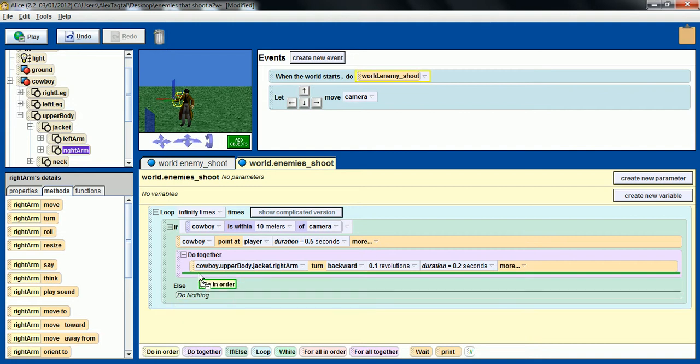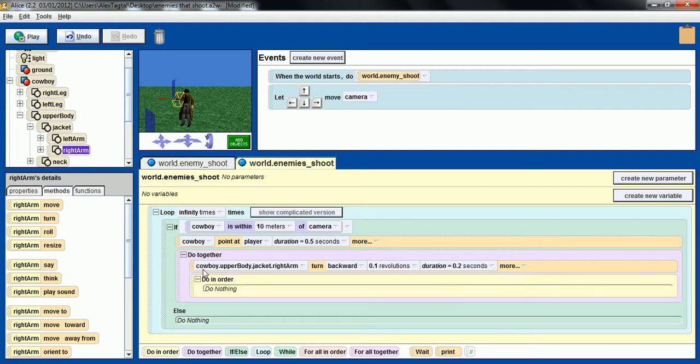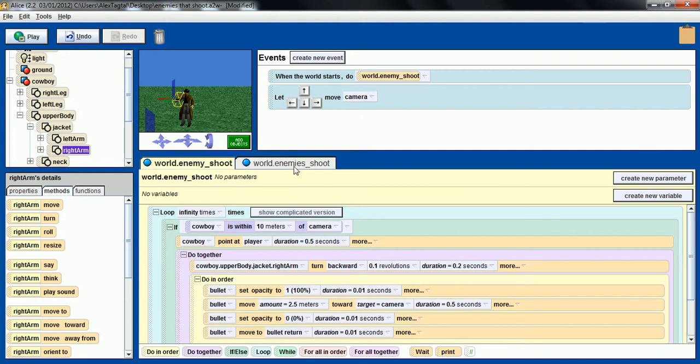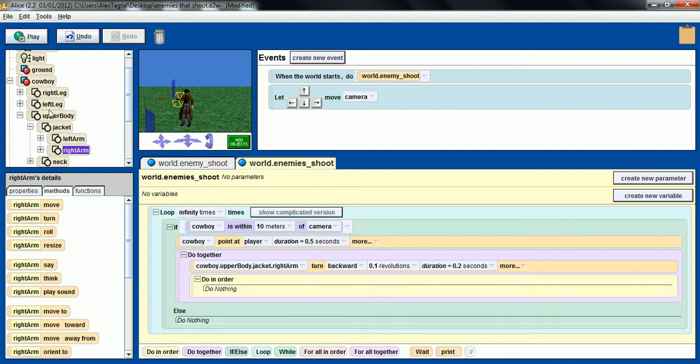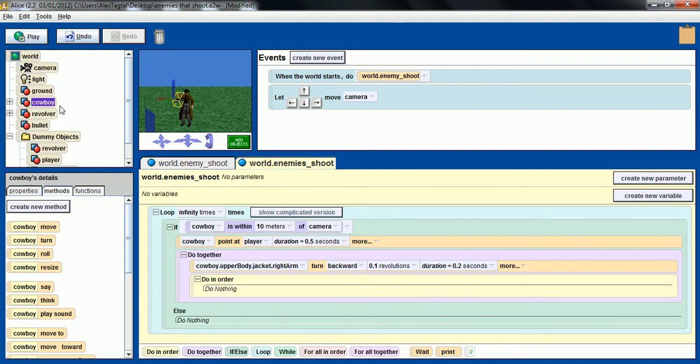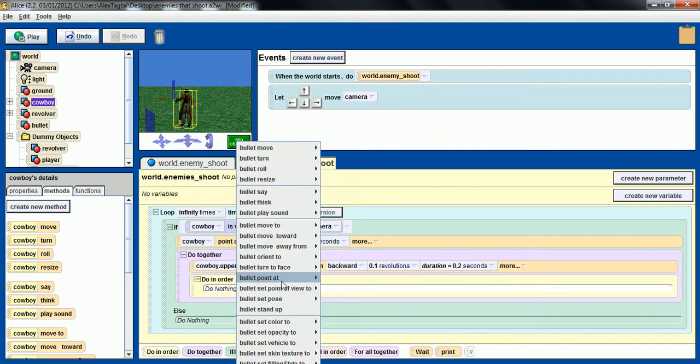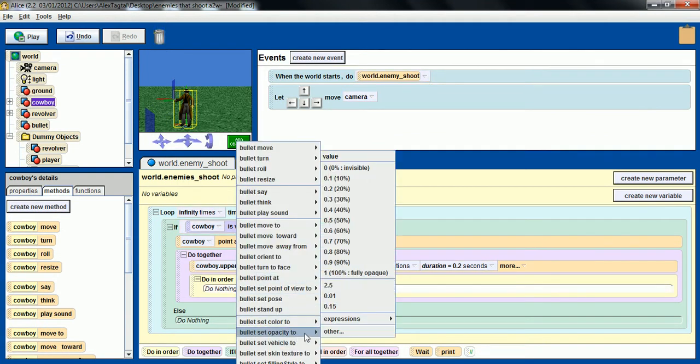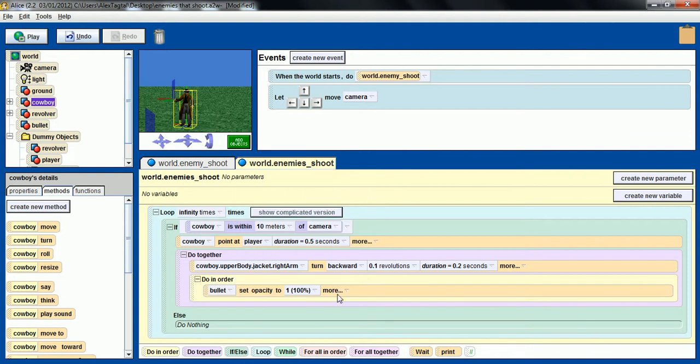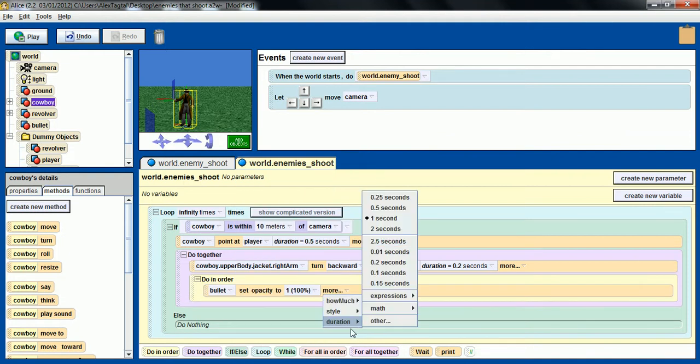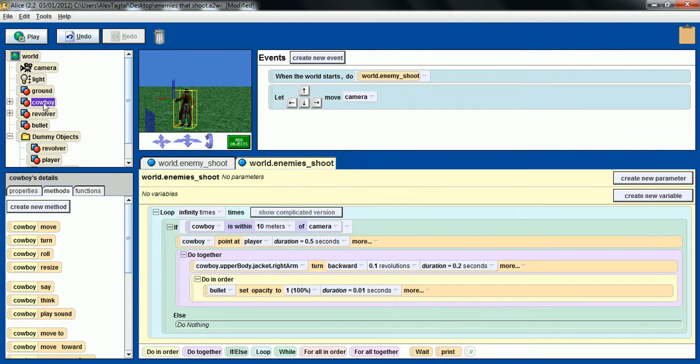And together with that we want to do some things but do them in order. First of all, of course, set our bullet's opacity to visible really fast. We don't want that to take time.